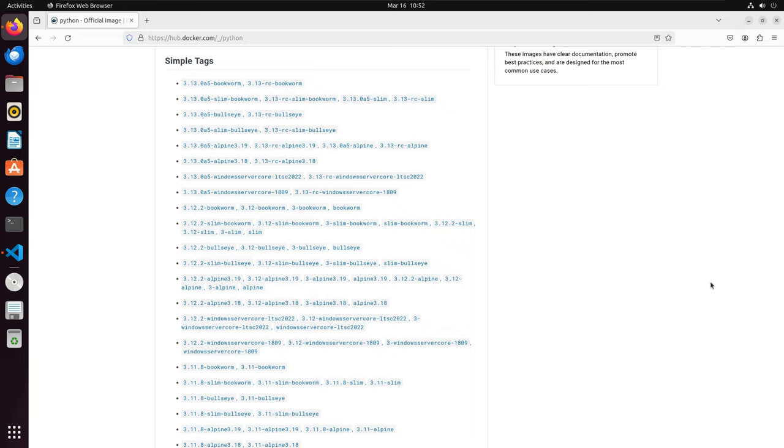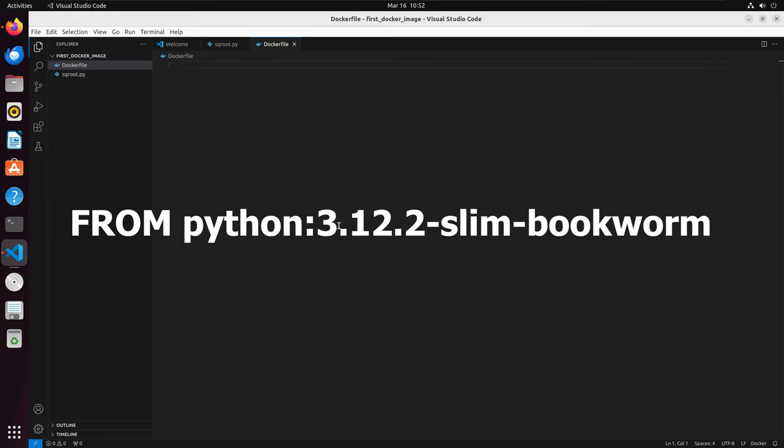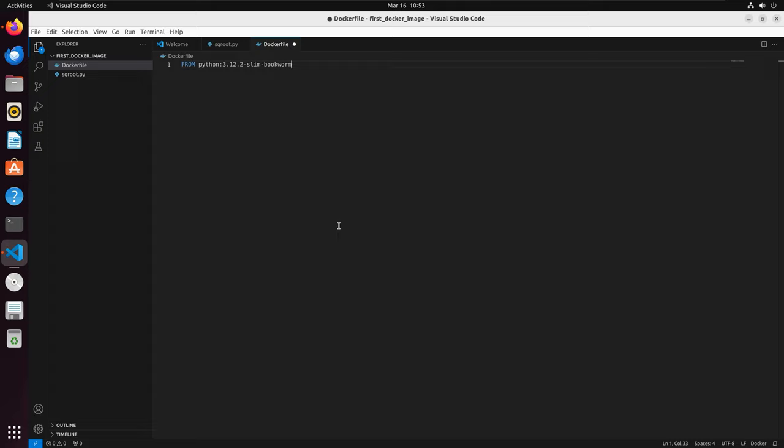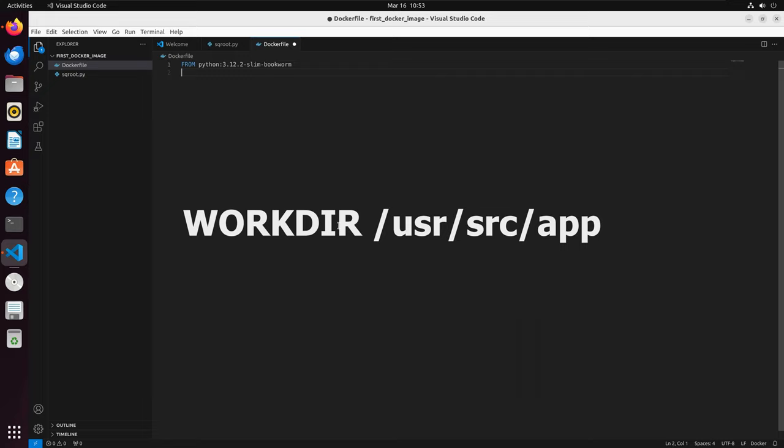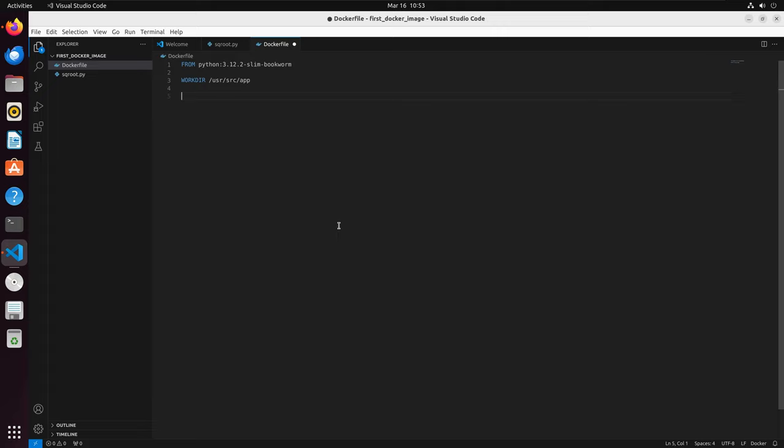For my first line, I will say FROM python:3.12.2-slim-bookworm. The FROM instruction initializes a new build stage and sets the base image. For the next line, I will write WORKDIR /usr/src/app. This sets the working directory for the container. It has become a convention for Docker images to set /usr/src/app as the default working directory.